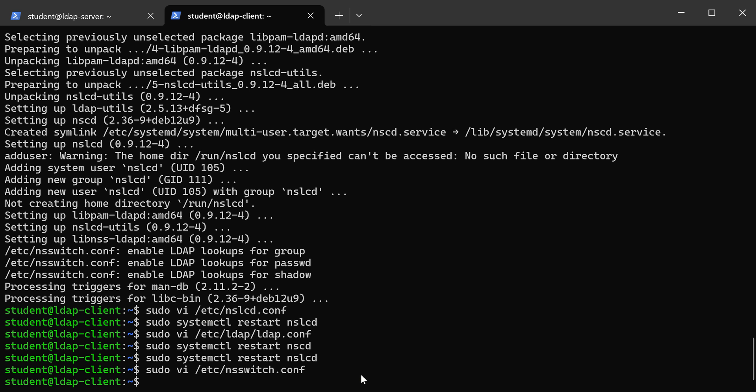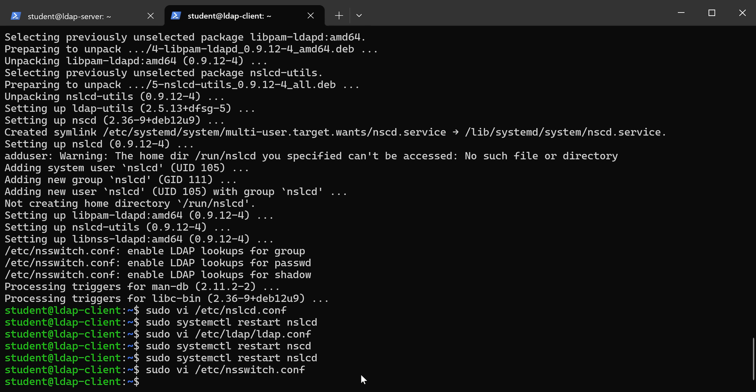What we want PAM to do is not only use the local accounts that are in our shadow password suite—in that password file and the shadow file with their passwords—we also want it to be able to use LDAP. So if a user tries to log in, we want it first to check local accounts, and then second to go and try logging in with LDAP. If they're not a local account, it'll try to log them in using LDAP.